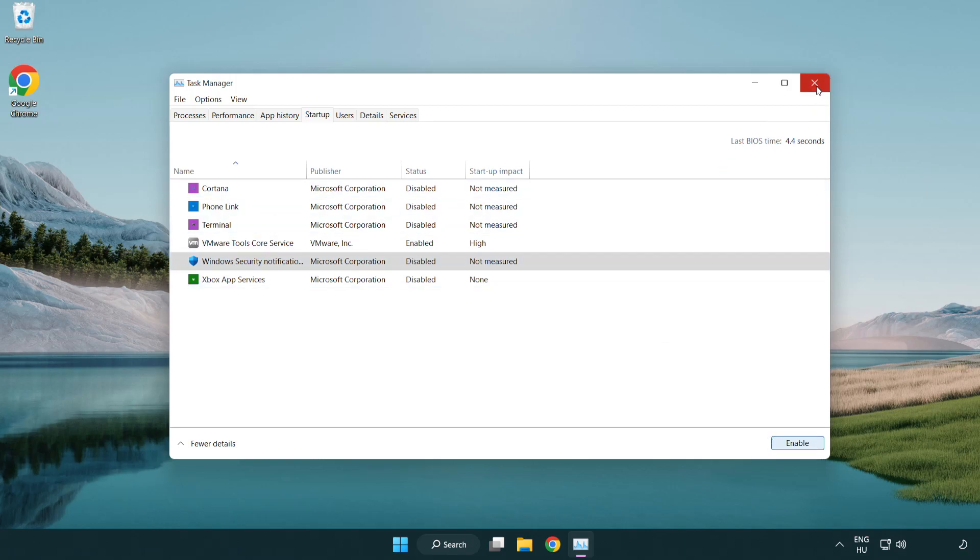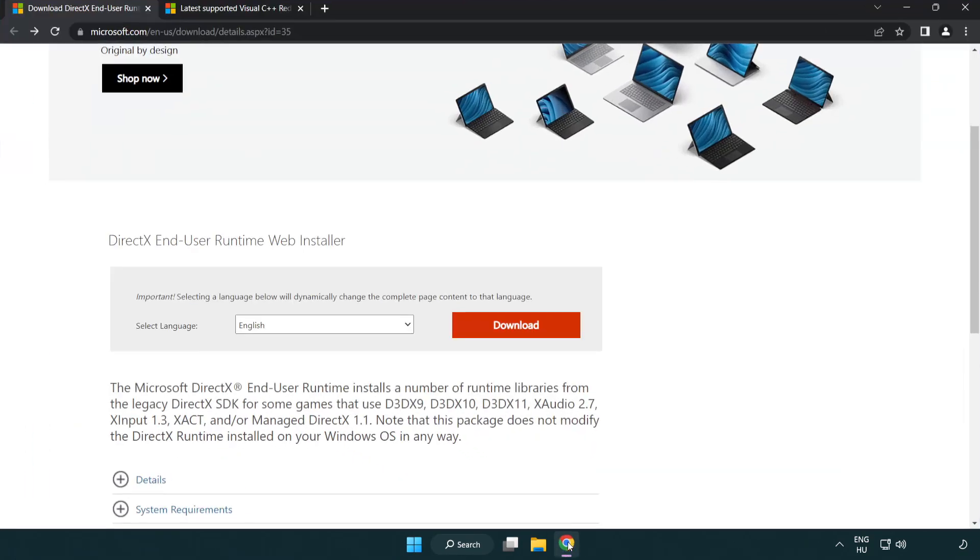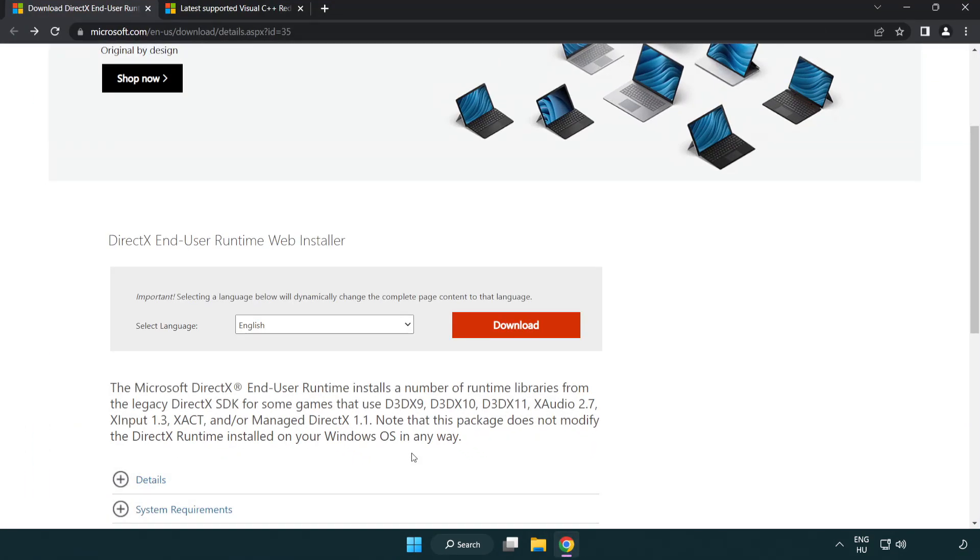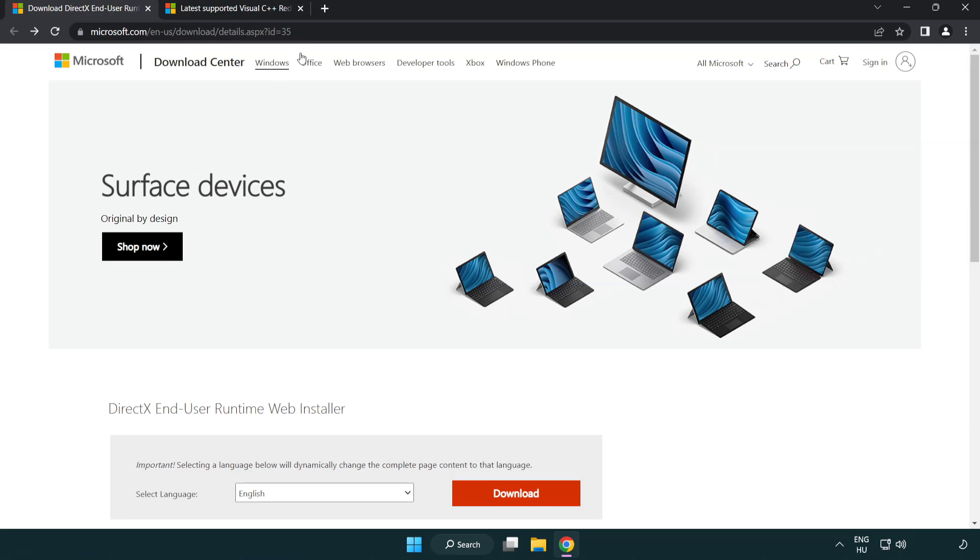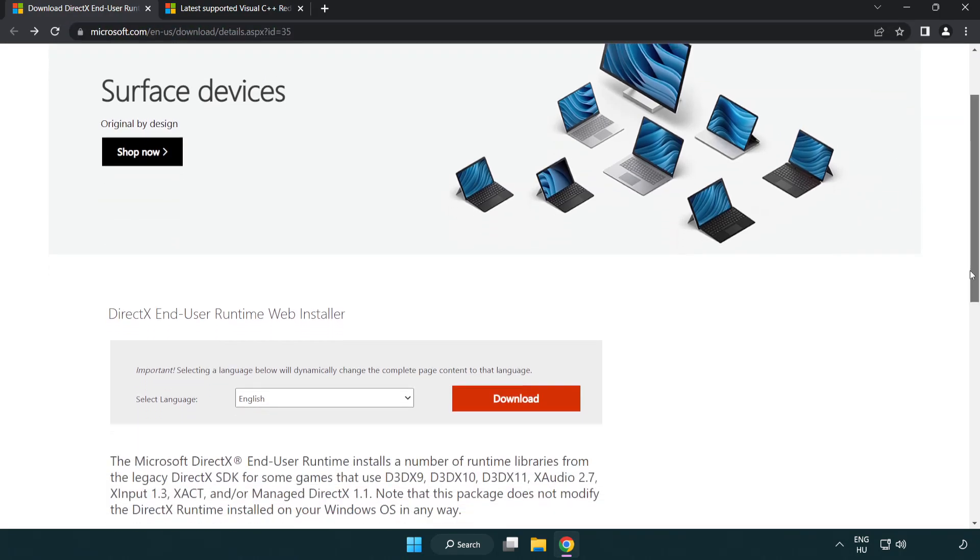Close the window. Open internet browser. Go to the website, link in the description. Click download.